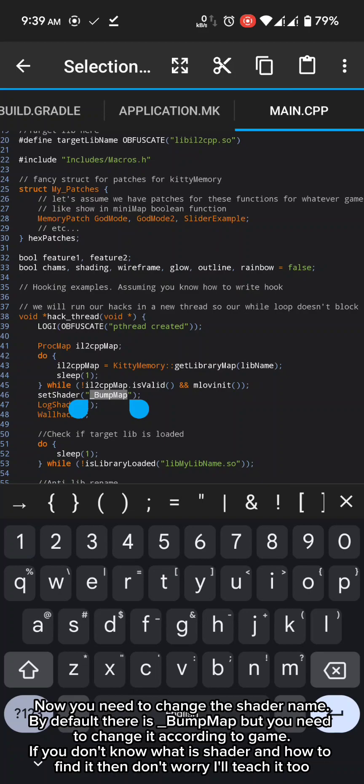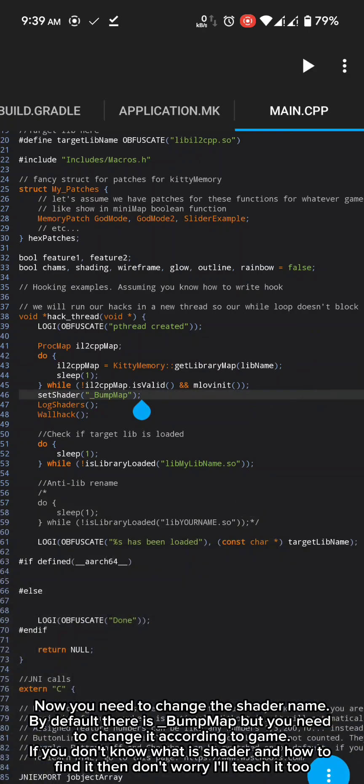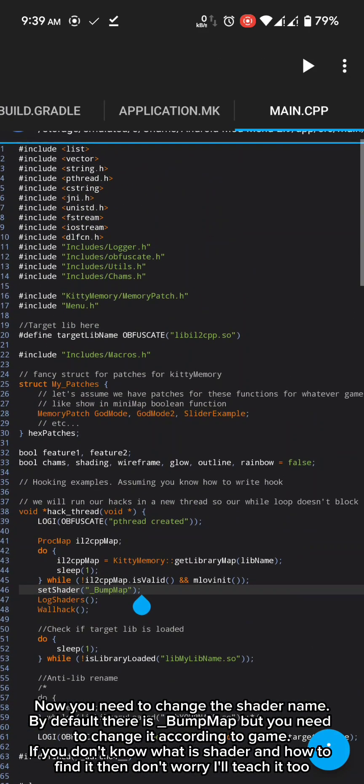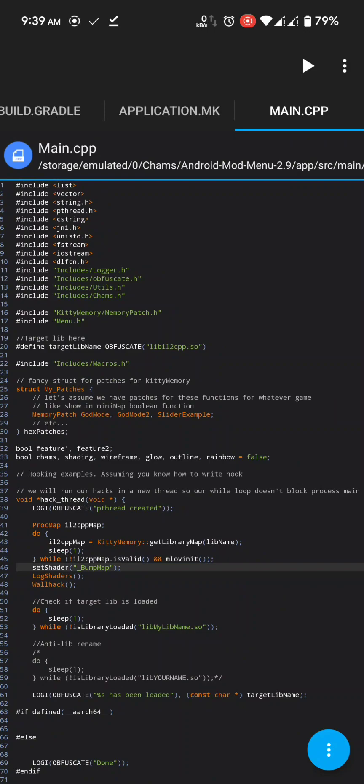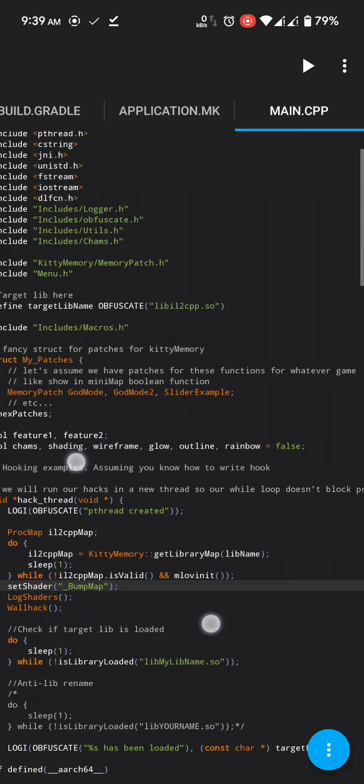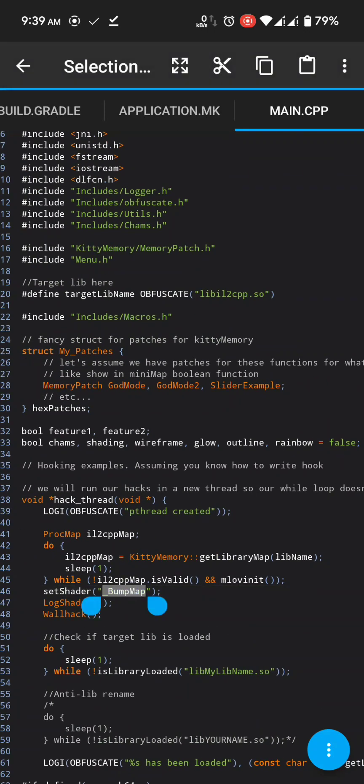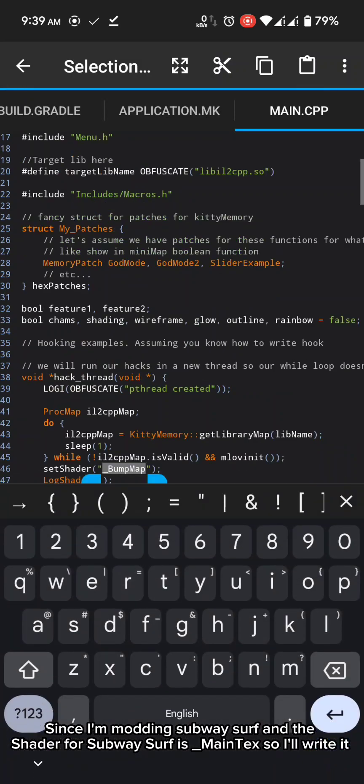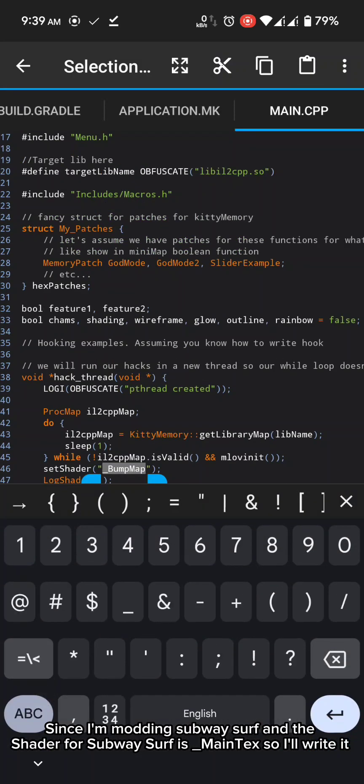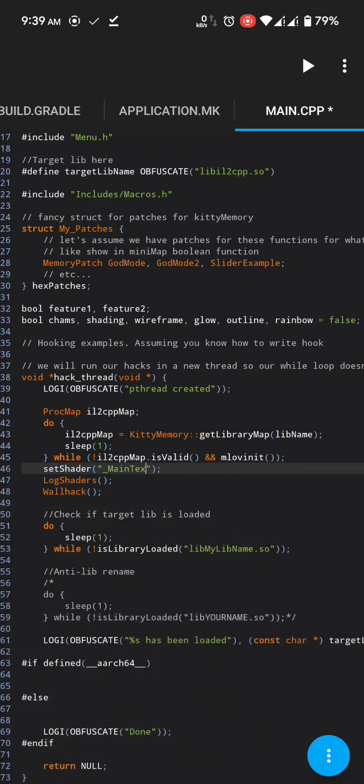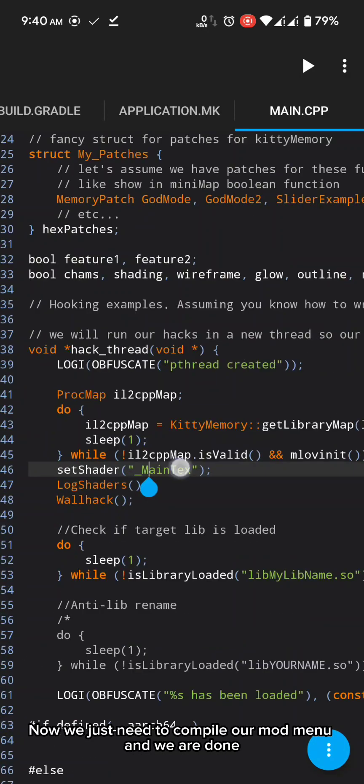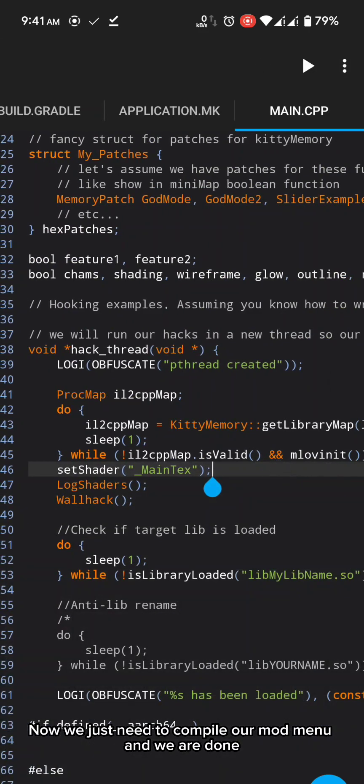By default there is underscore bump map but you need to change it according to game. If you don't know what is shader and how to find it then don't worry I'll teach it too. Since I'm modding subway surf and the shader for subway surf is underscore main text so I'll write it. Now we just need to compile our mod menu and we are done.